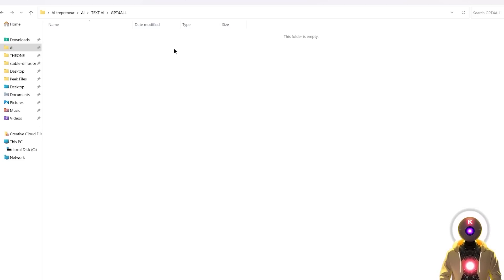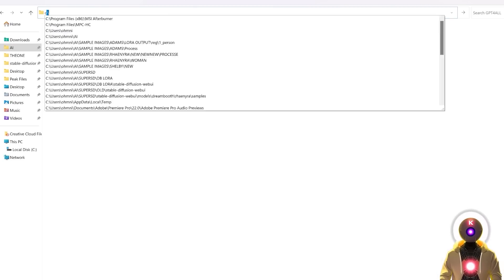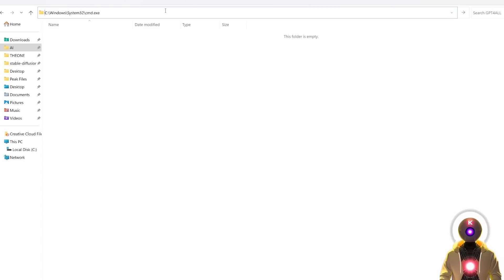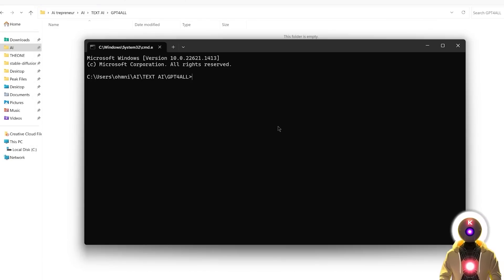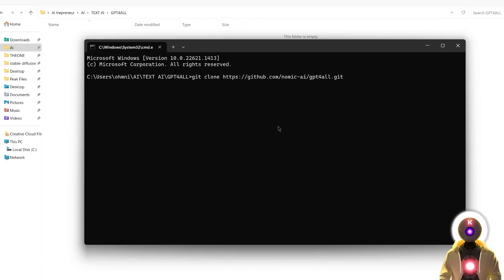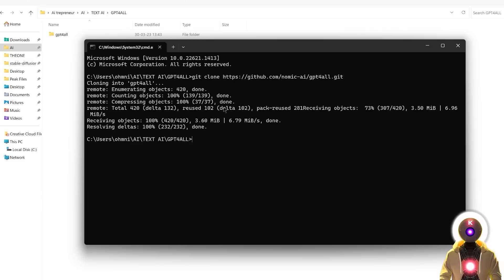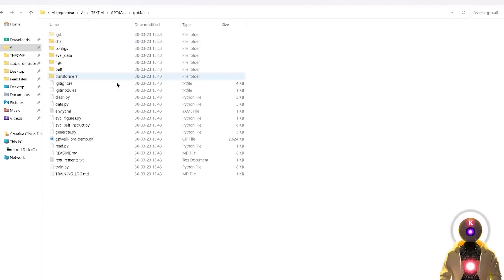And then inside that folder, I'm going to click on the folder URL, type CMD, press enter. And then in the command prompt window, you're going to copy and paste this command that you will find in the description down below. And then you're going to press enter. And what this command will do is that it will actually clone the repository onto your computer, as you can see right here.